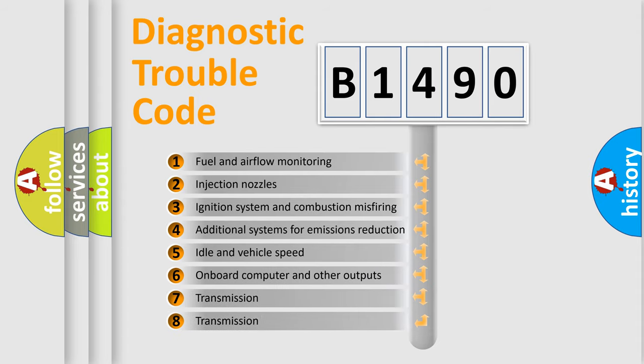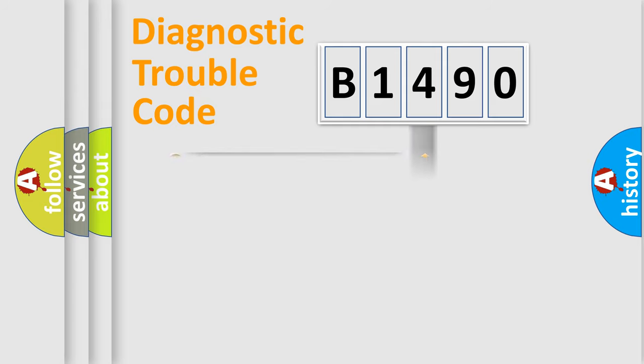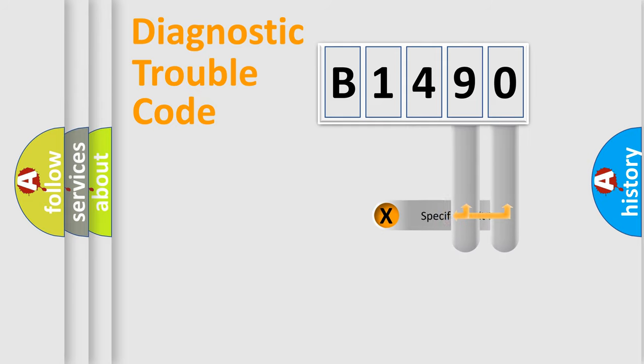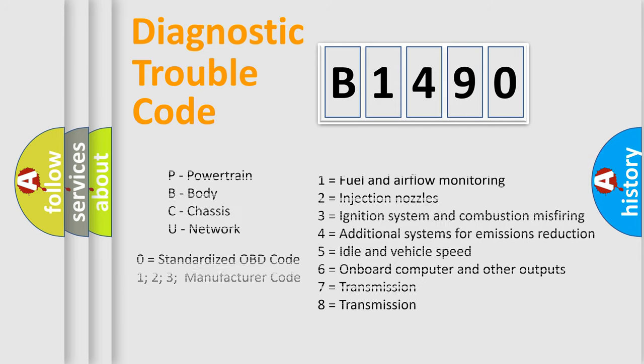The third character specifies a subset of errors. The distribution shown is valid only for the standardized DTC code. Only the last two characters define the specific fault of the group.